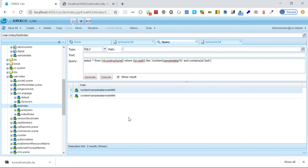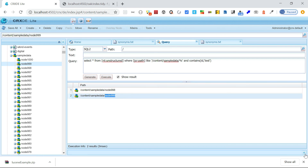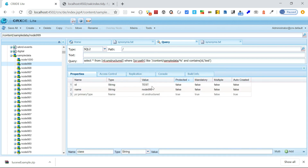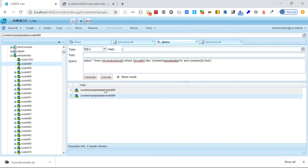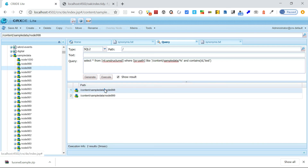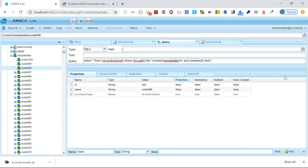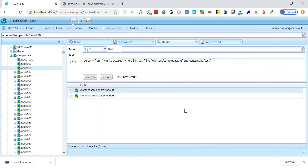After re-indexing, let me execute the query again. Now both nodes are returned. Node 999 has 'TEST' in caps, and node 998 has 'test' in lowercase. The search has become case insensitive — whether you search uppercase or lowercase, the data is returned. I will be sharing this index definition — you can see the URL in the description. Thanks for watching the video, see you in the next one.